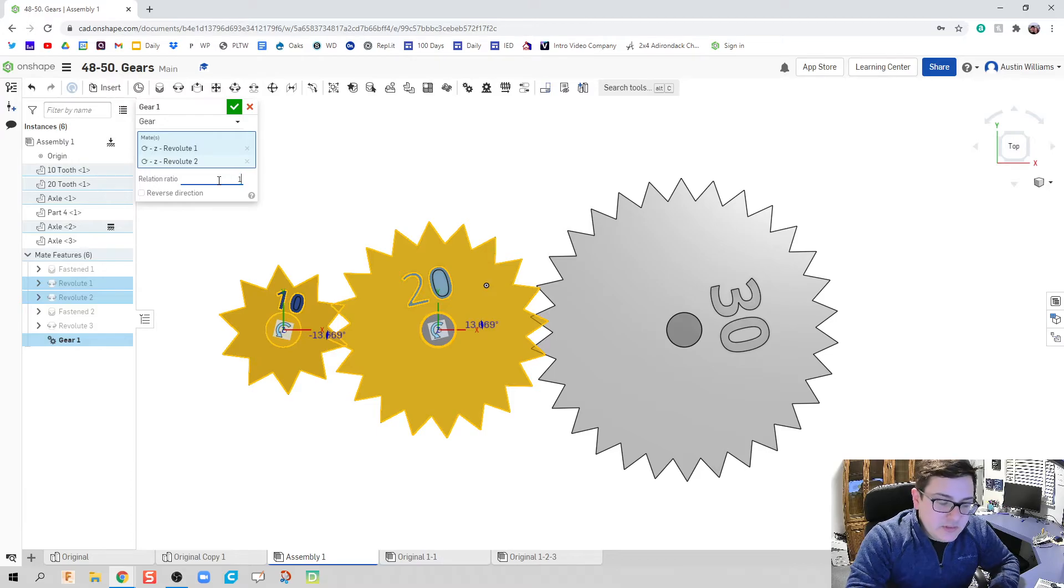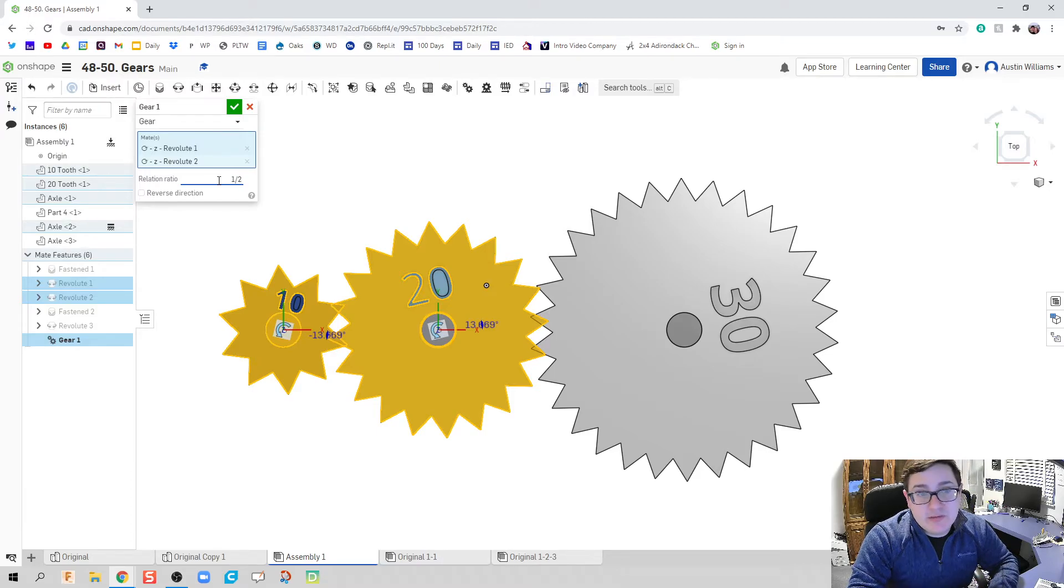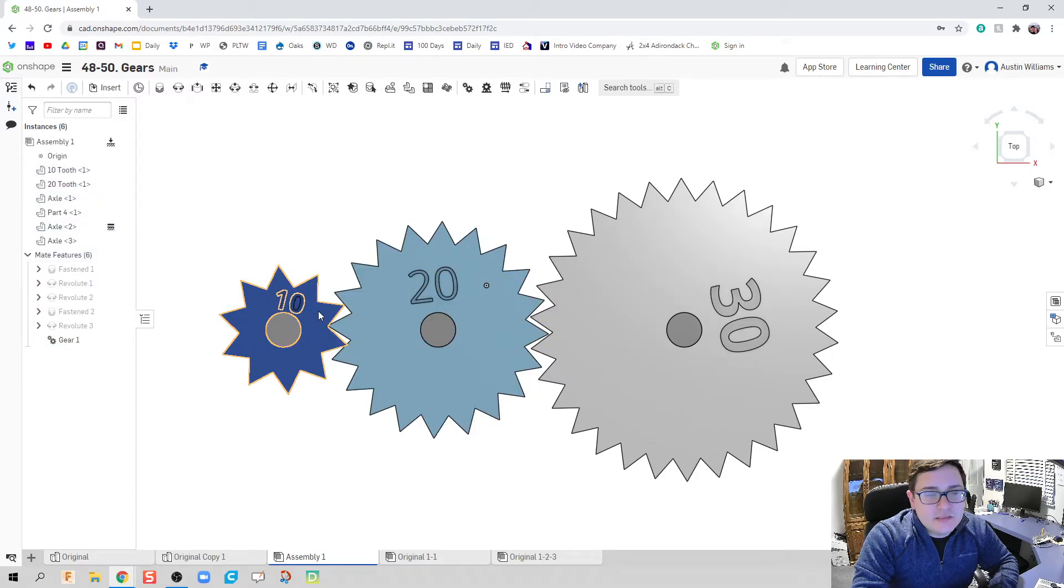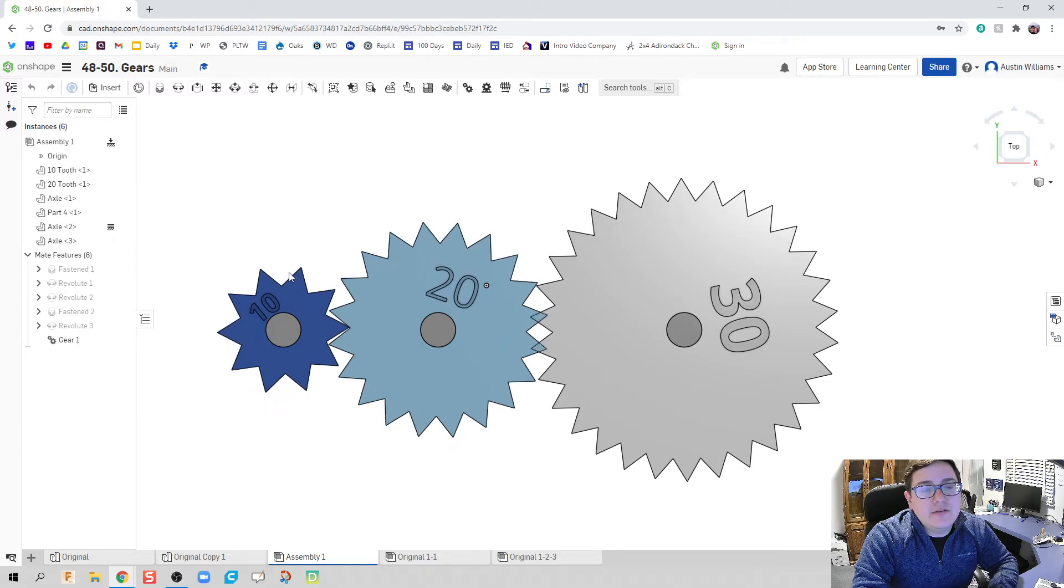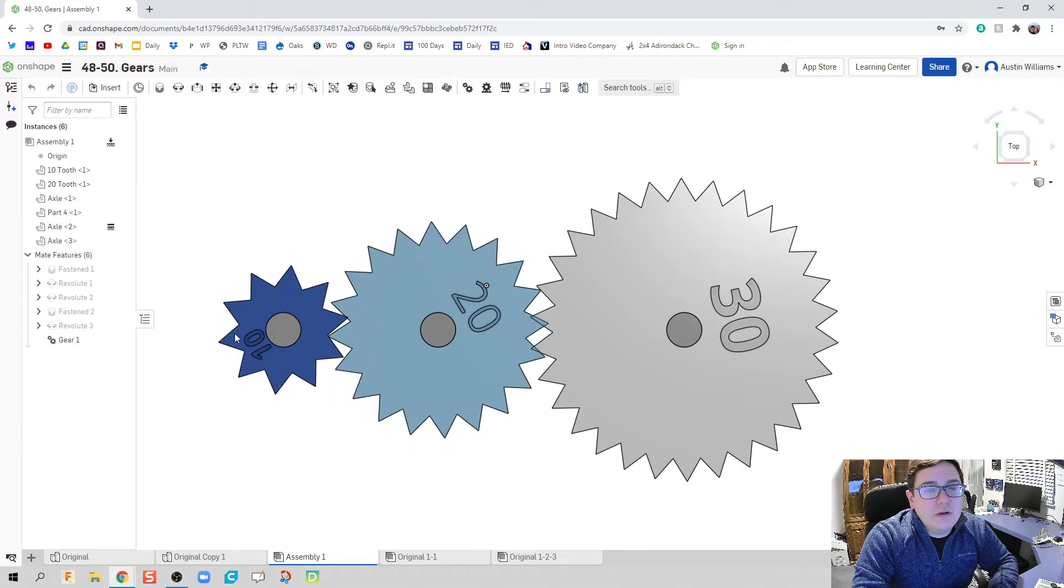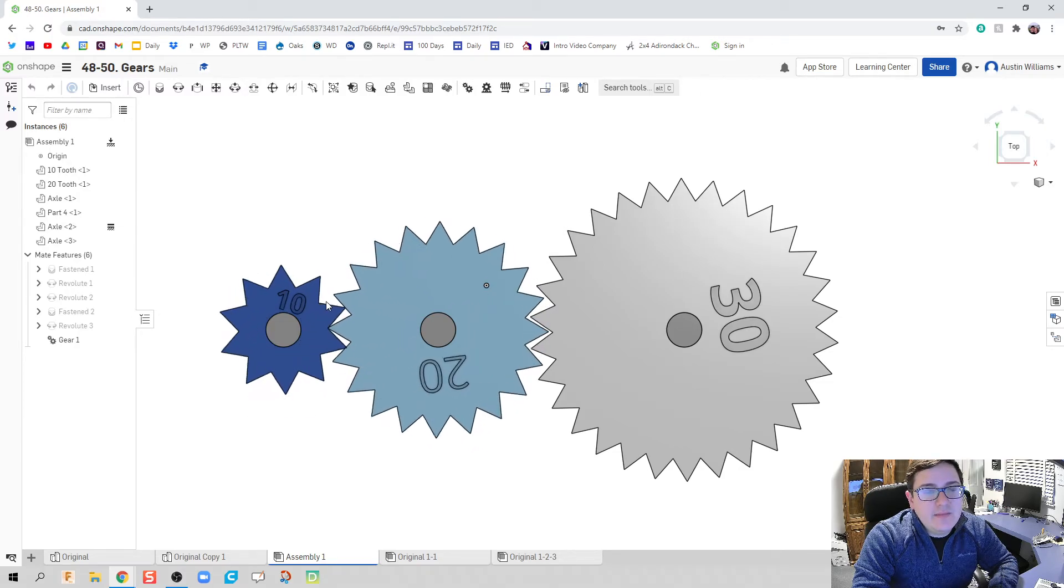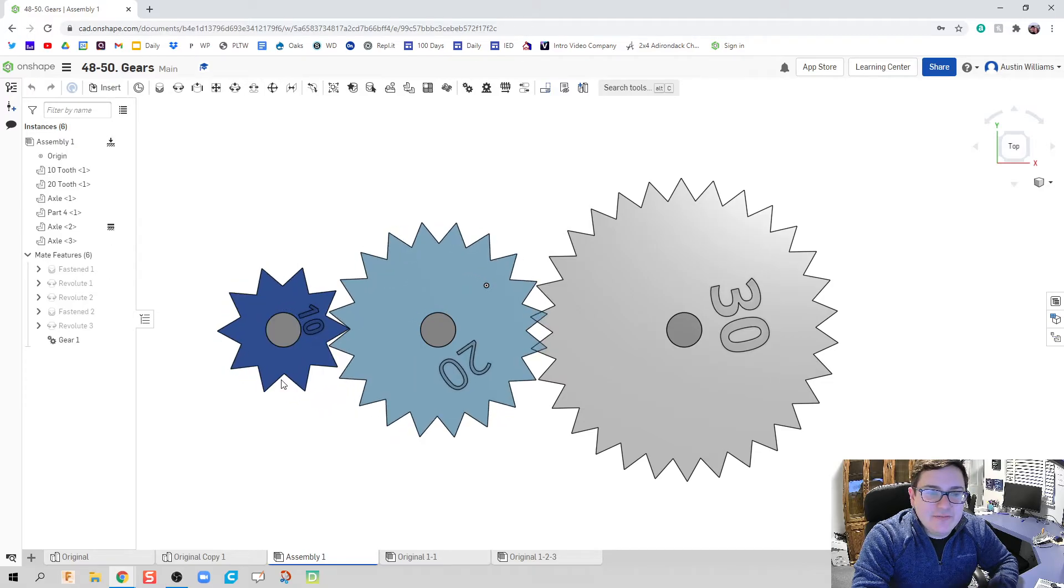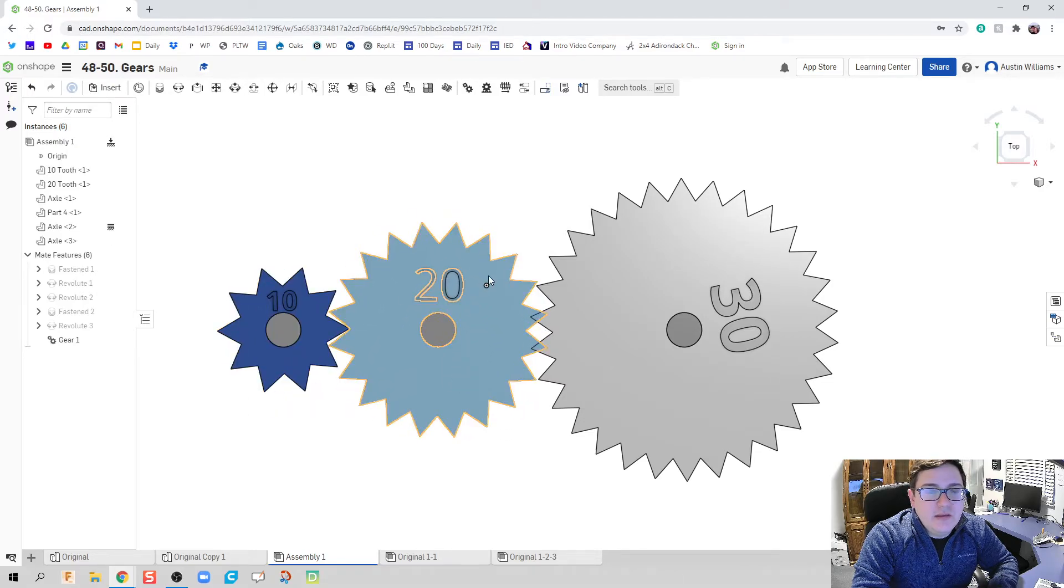So, you can just type in 1 over 2, or you can type in the decimal value it is. So, we know is that when this wheel on the left, this gear on the left, goes around one whole time, that my gear on the right is going to go around just a half.